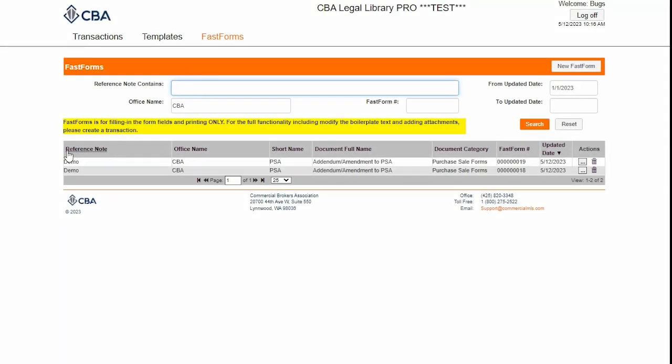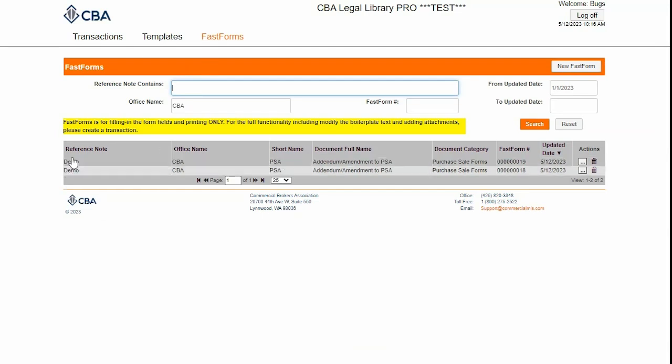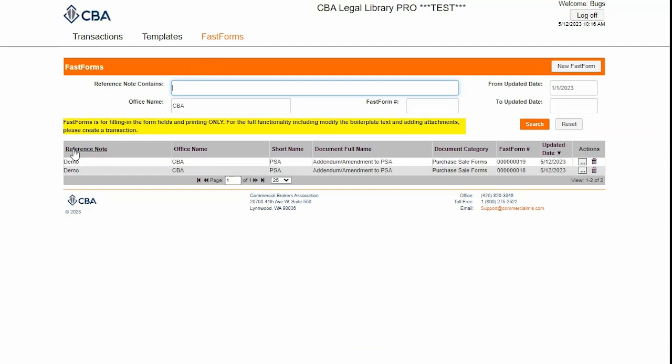Down here you'll have all of your previously created FastForms. You can sort by clicking on the column headers or using the Reference Note Contains field to look up your FastForm.